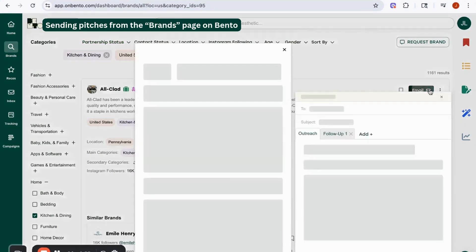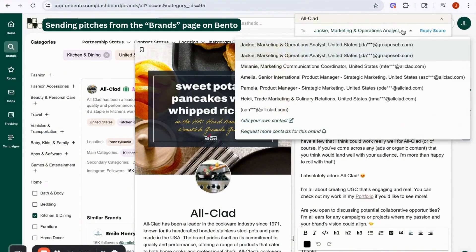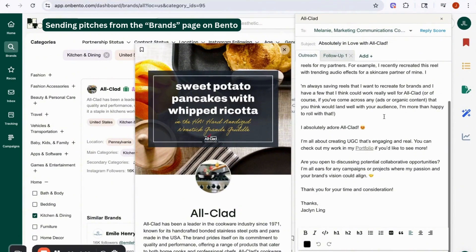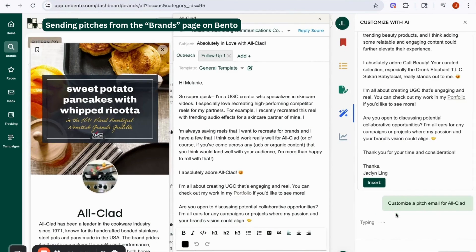Once you've found a brand, you just hit email right here and we'll load your pitch template and any other ones you've created. We give you a couple of options of who you might want to email, along with their title, so you can select the best fit — here I might choose the communications coordinator. Then you can go ahead and tweak your email if needed. You can always hit 'Help me write' and we have an AI feature to help you customize your email.